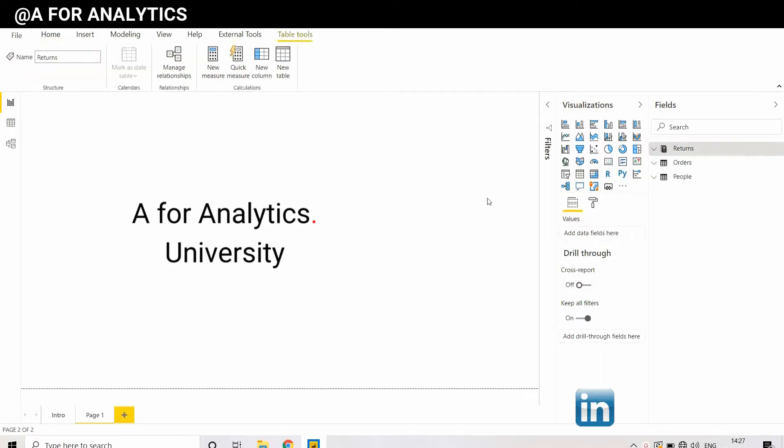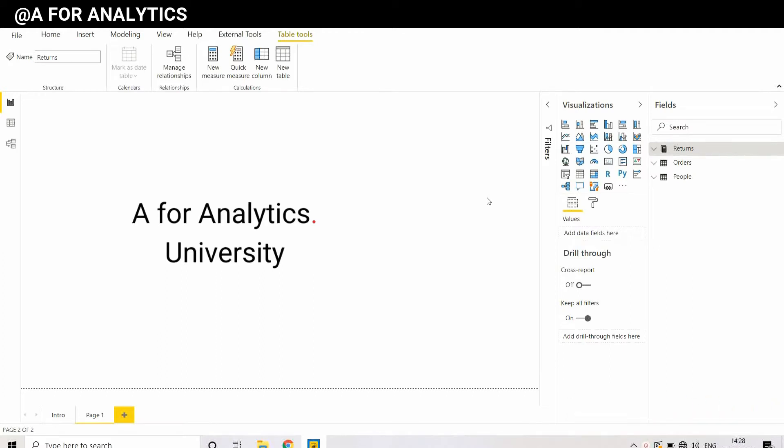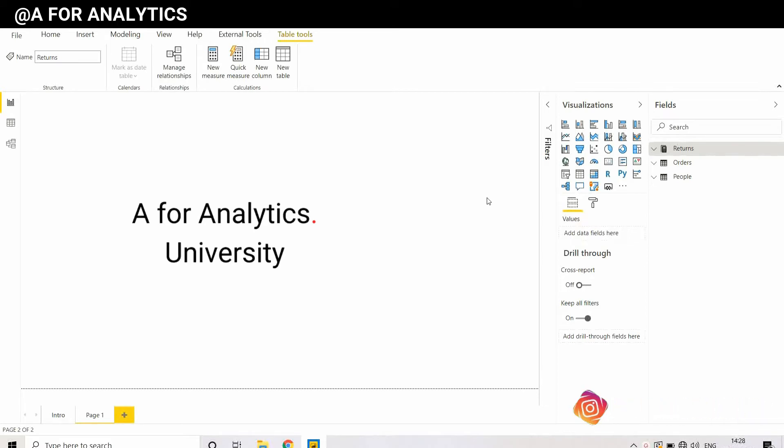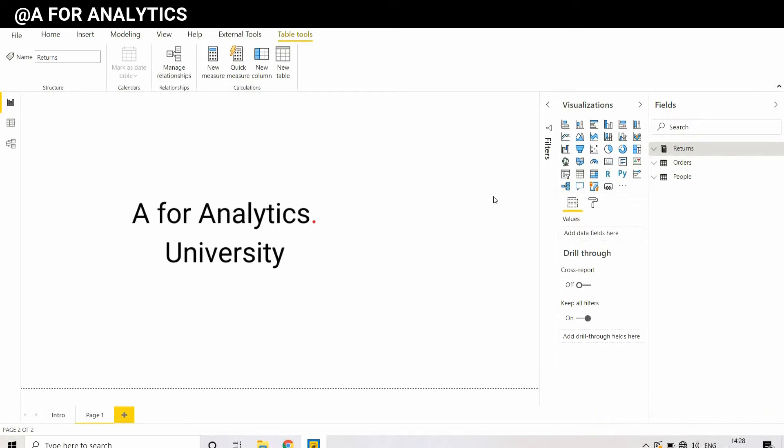In this video we're going to use our dataset called Global Superstore. As I always say, it's a very popular dataset in the Tableau space. You can just Google it and download it in Excel form. In this dataset we have three tables.